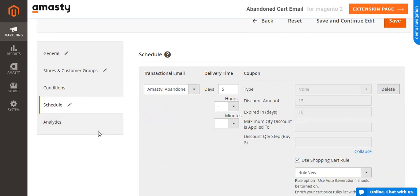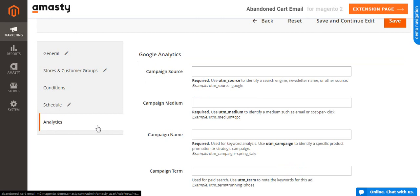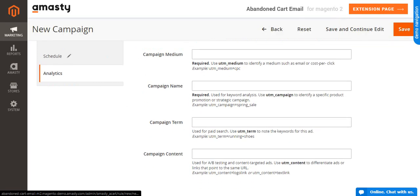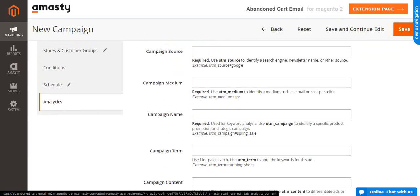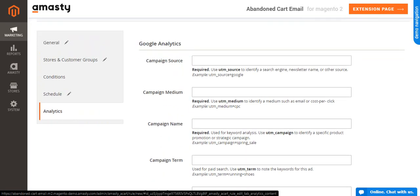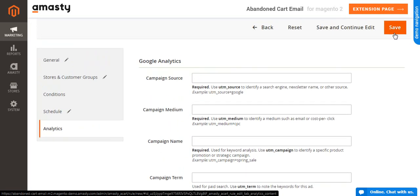Finally, go to the Analytics tab to set up Google Analytics parameters and later check the campaign results. Given the settings are saved, you can send a test email.